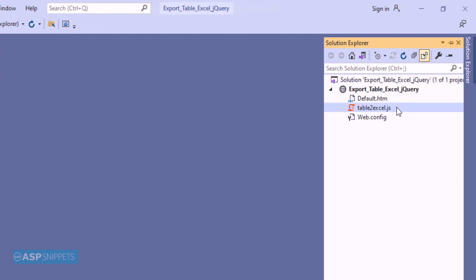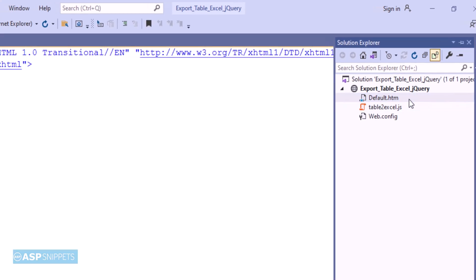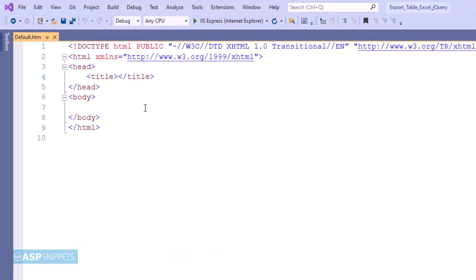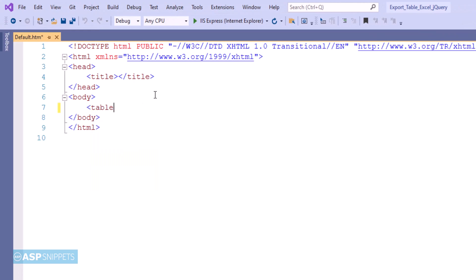Now let's move to the HTML page. So now I am creating an HTML table.